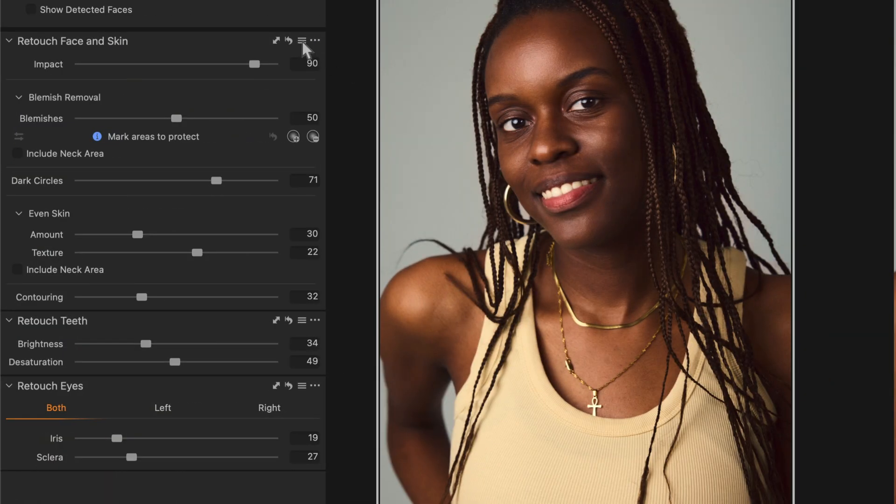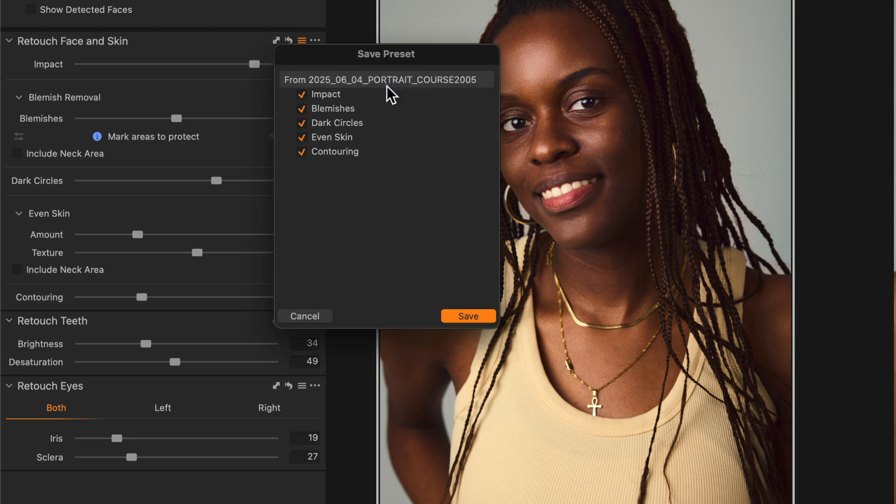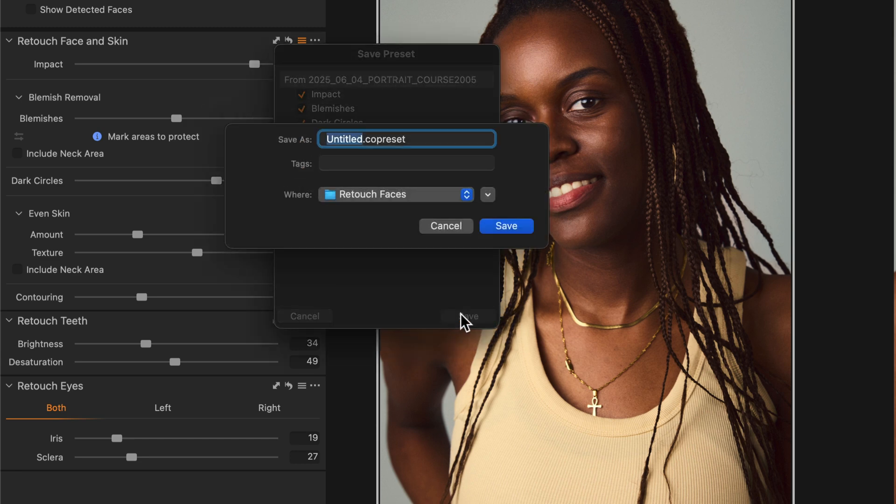Finally, presets can be saved for any of the retouch tools or incorporated into a style.